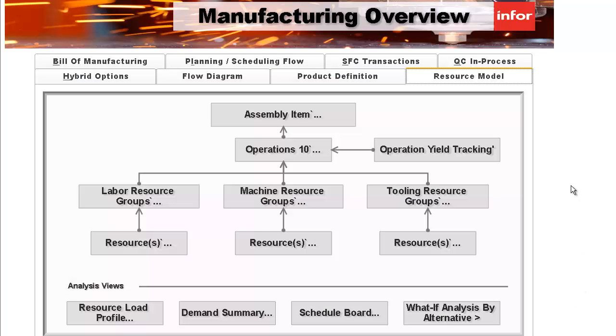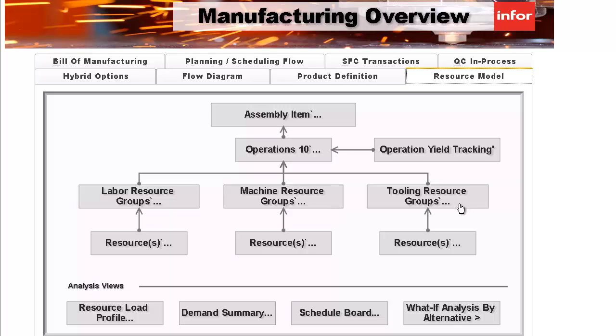ERP Siteline uses a resource model to make sure you've got everything you need to produce parts. From labor resources to machines and even tooling like fixtures and jigs, you need to have everything in sync to make it all happen.